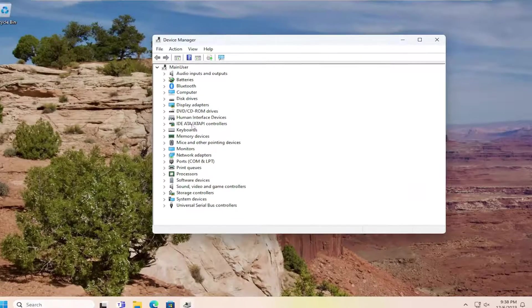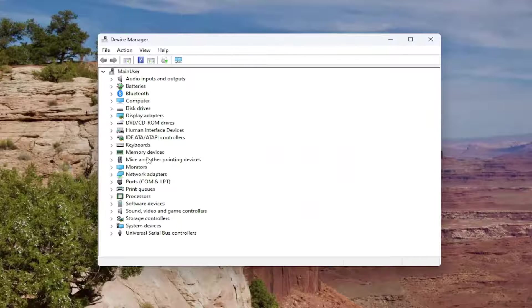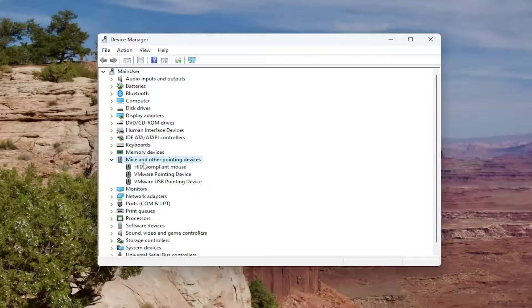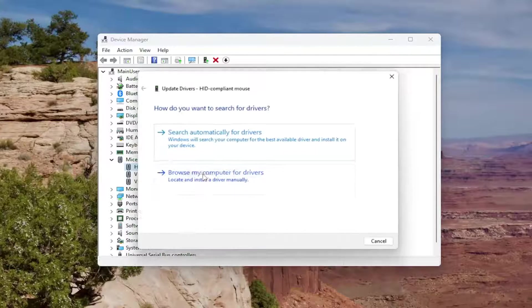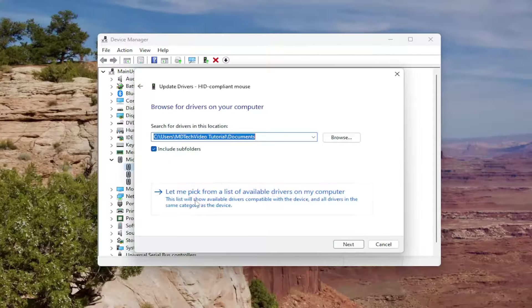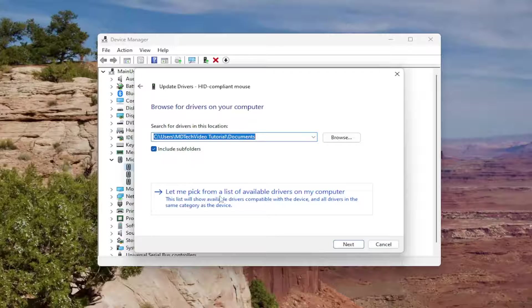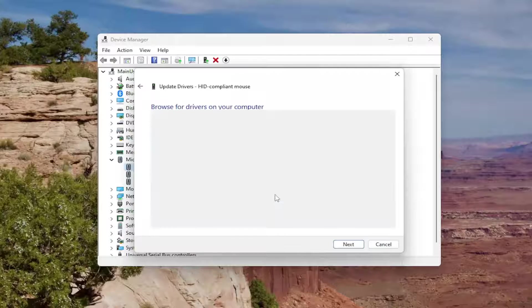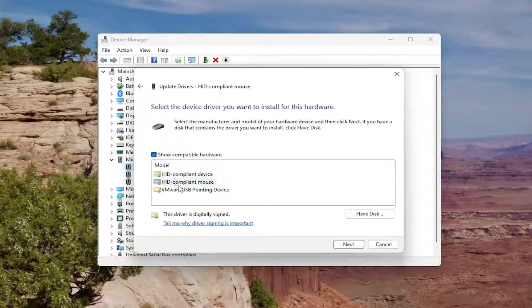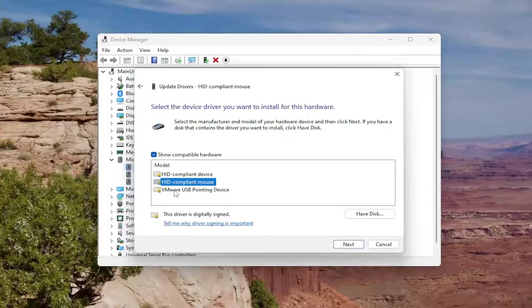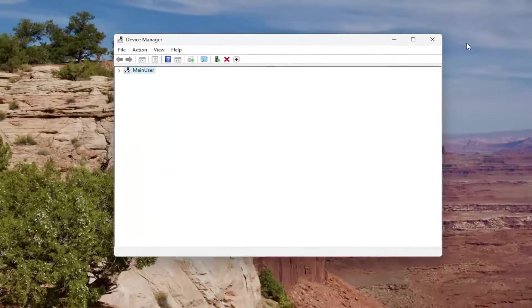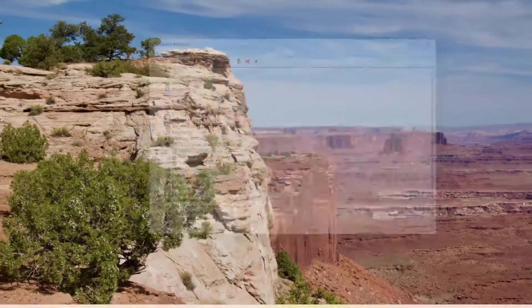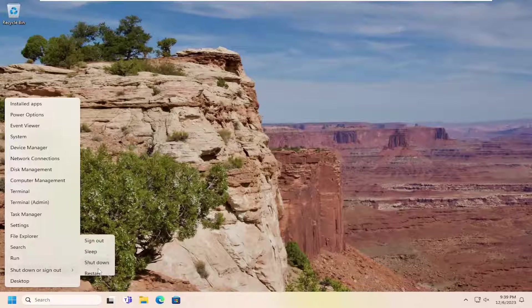Go underneath Mice and Other Pointing Devices, then right-click on your mouse and select Update Driver. Select Browse My Computer for Drivers, then select Let Me Pick from a list of available drivers on my computer. You want to select whatever one is highlighted when you come in here, unless there's a more specific one for your manufacturer, in which case you would select that from the list. Then select Next, close out of here, and restart your computer.